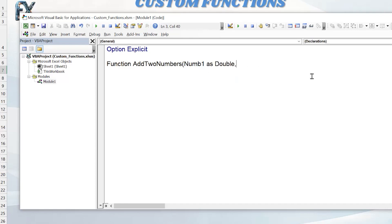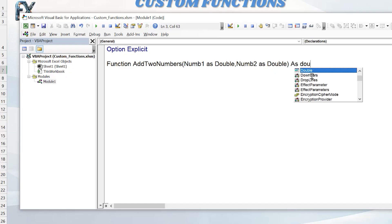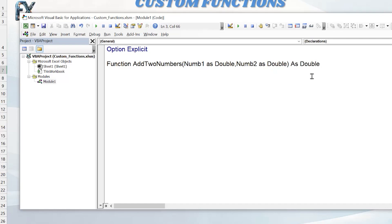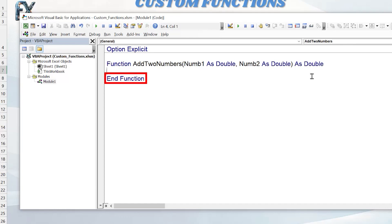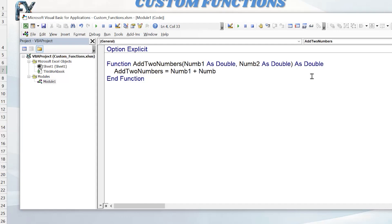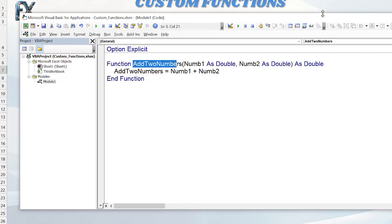Number1 will be typed As Double, in case we want to put in a fraction. Then we add the second parameter, Number2, also As Double. The return type of the function is also As Double. When we hit Enter, End Function automatically appears. Now we write the body: the result uses the same name as our function — AddTwoNumbers equals Number1 plus Number2. That's the action being performed: simply adding the two numbers and returning the result.